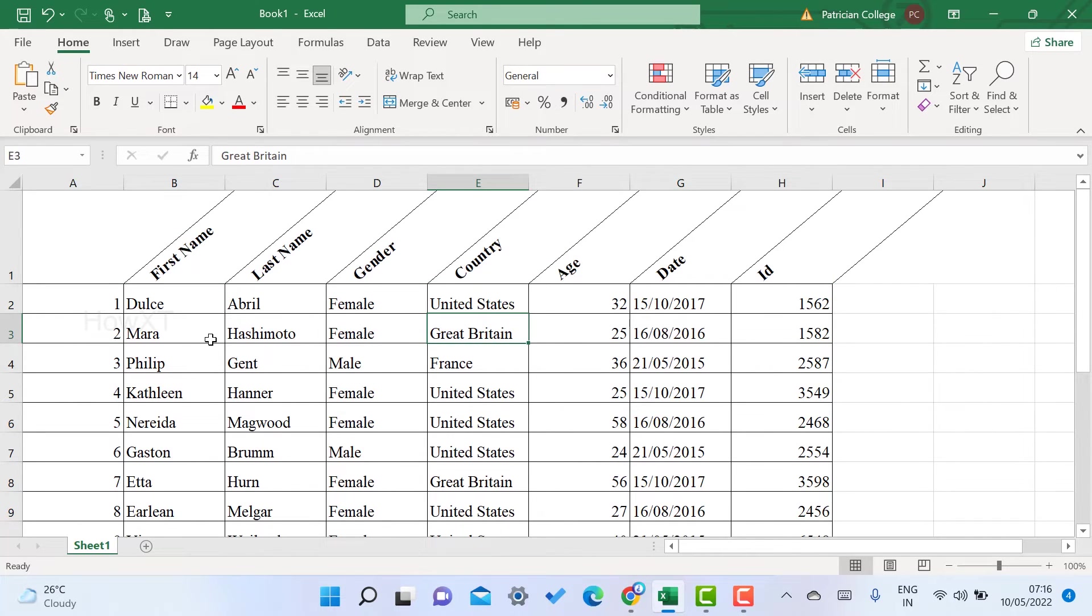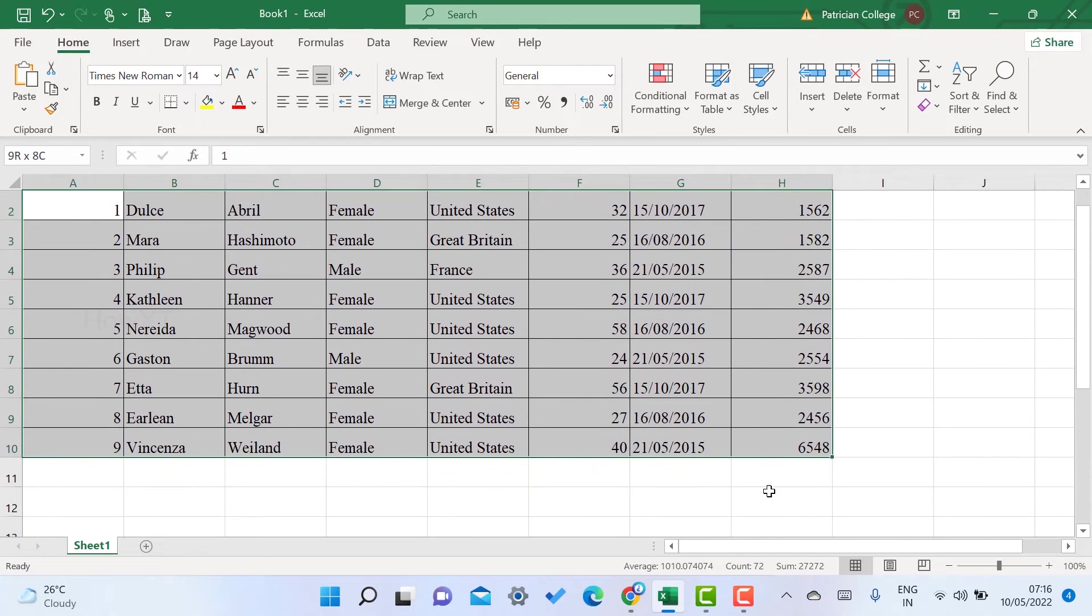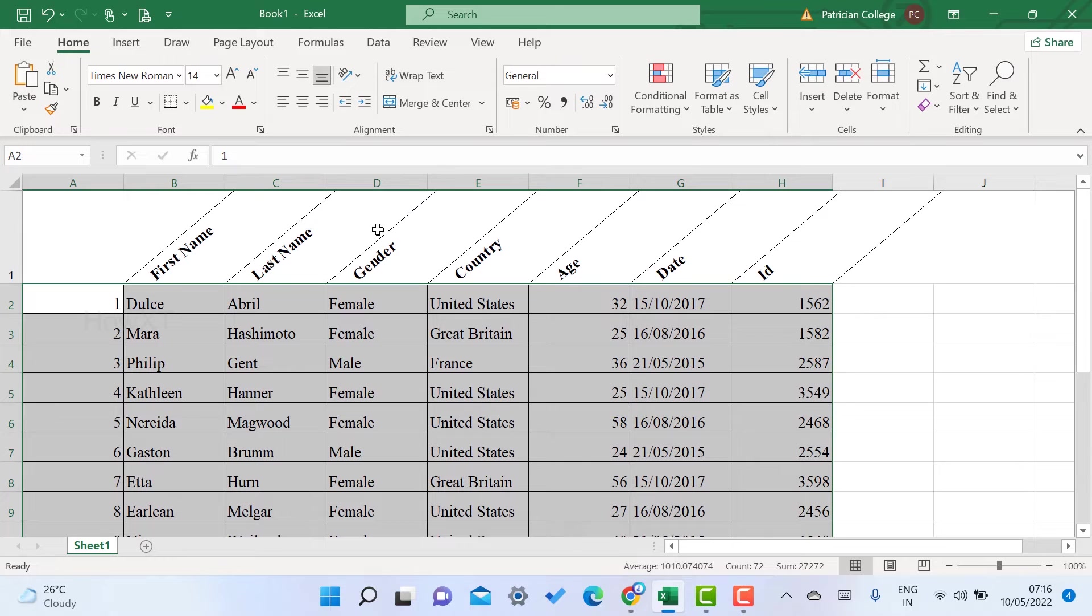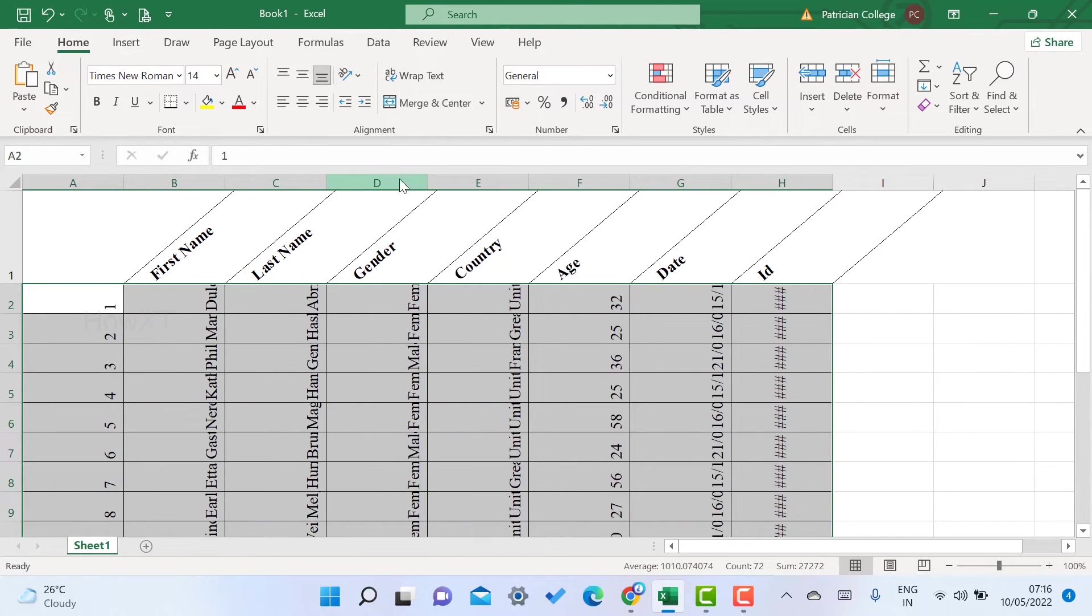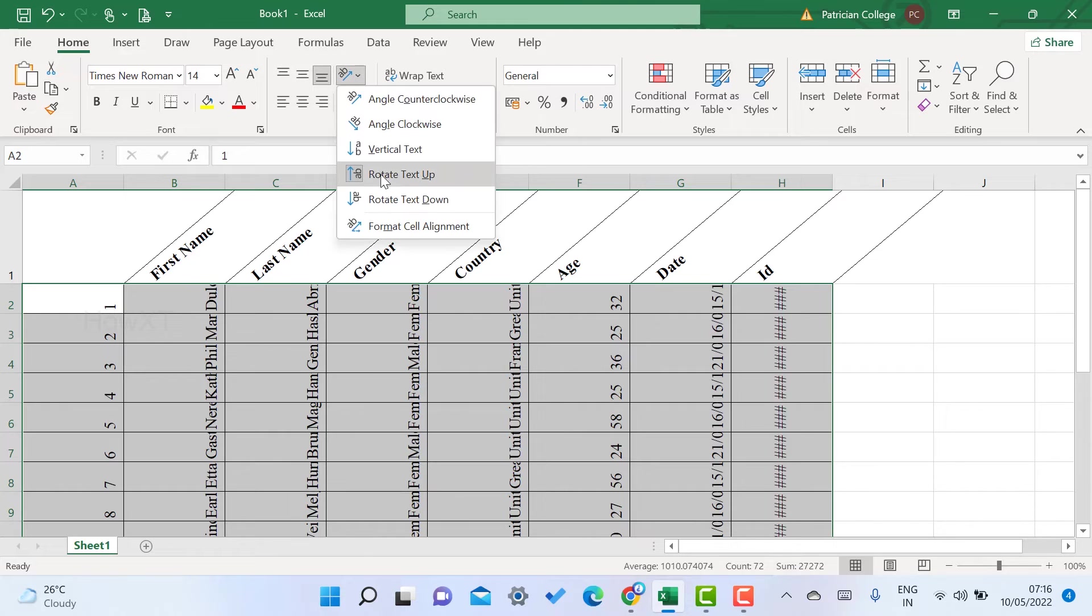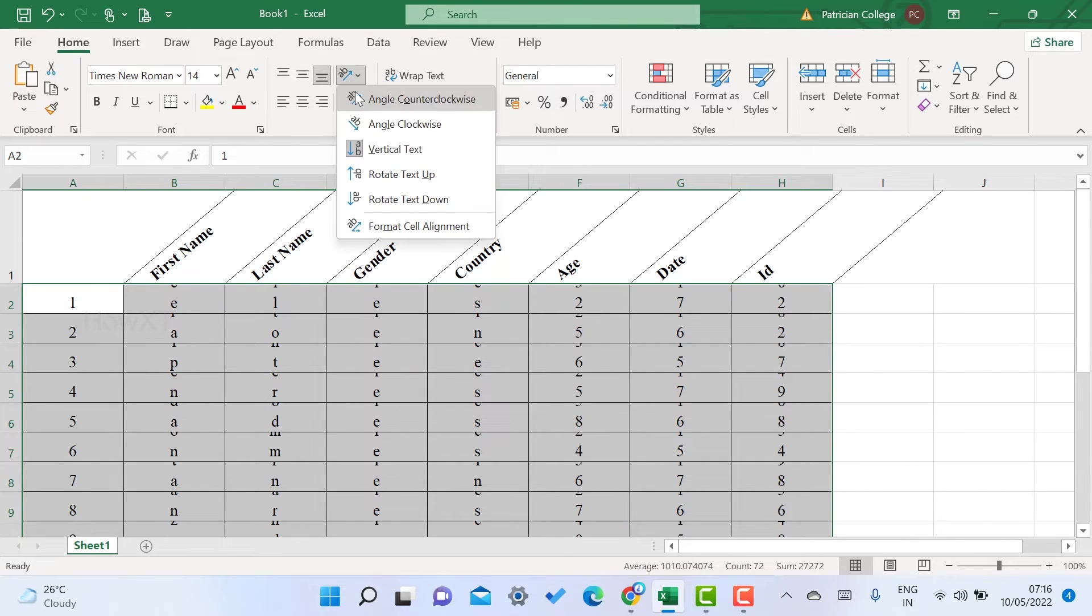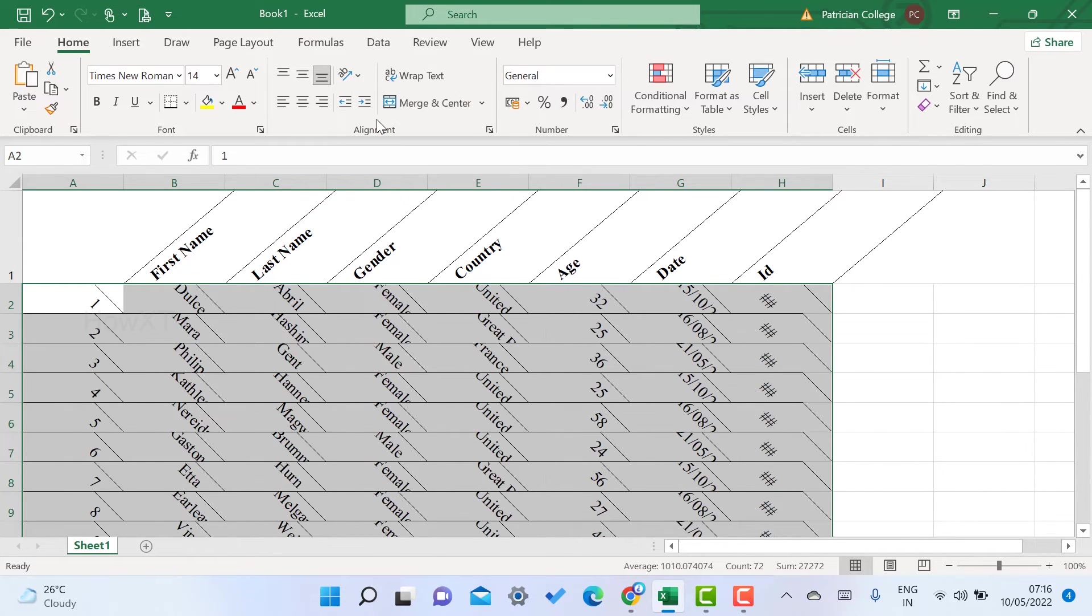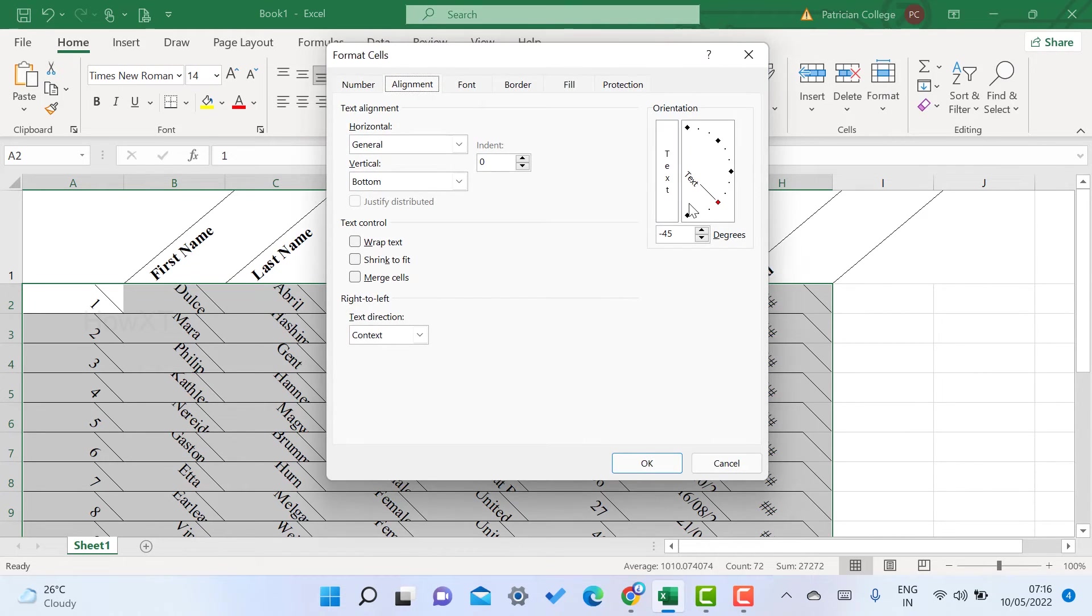For example, I just want to have this table of content in a slanting mode. Just click here and rotate text up - the rotation will be available. Vertical text will be available, angle clockwise will be available, and you can have access to that.